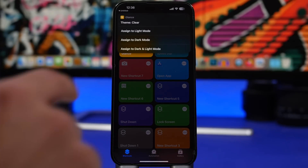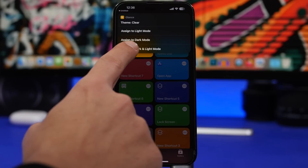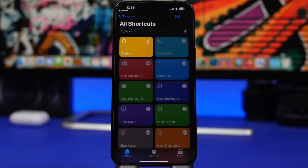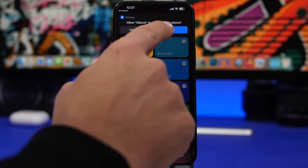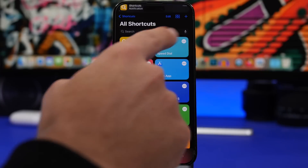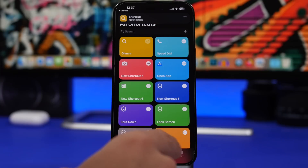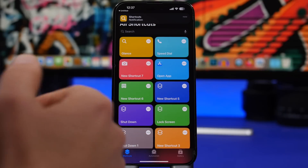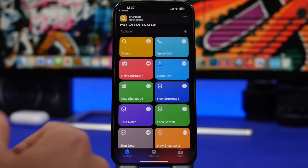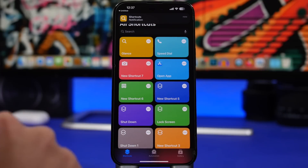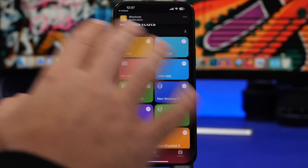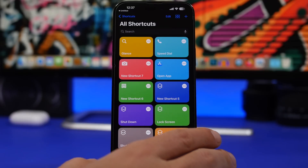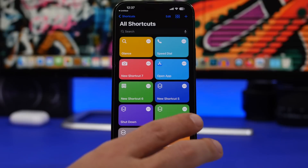The first time you run this it will ask you a bunch of things — just make sure you allow everything here and you're good to go. Tap Allow on these prompts and you will set it up and run it on your home screen.